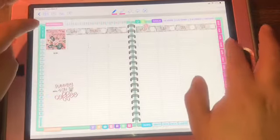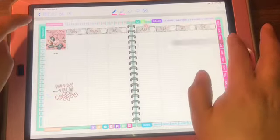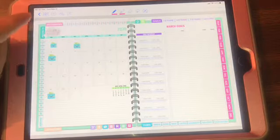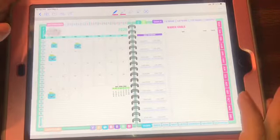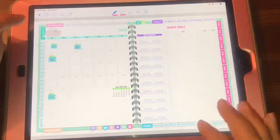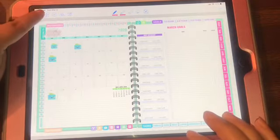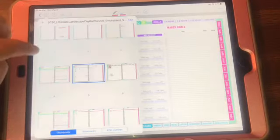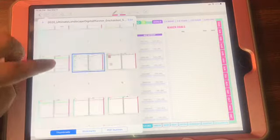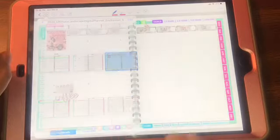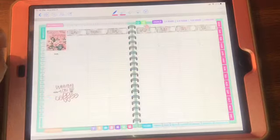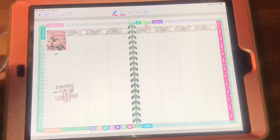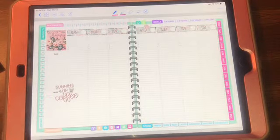So once you open it, you open link and it's going to go to the month. Then you have these four boxes here in your corner. You're going to hit the four boxes and here's all your pages. So you'll go to the next week. Here I have started already adding some stickers, planning out for the week.